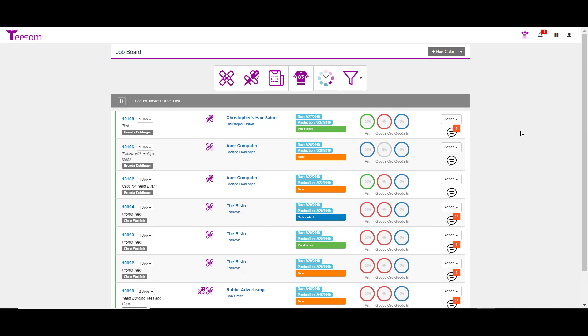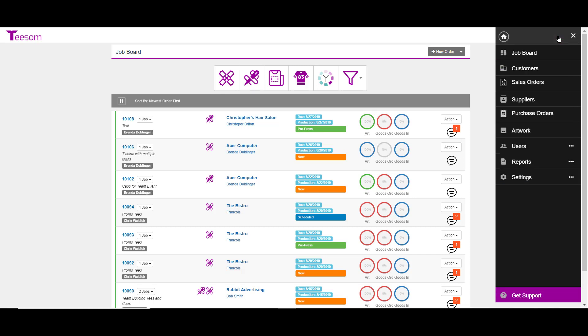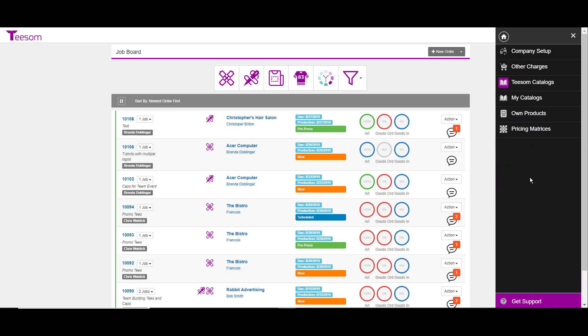To begin the process of setting up your TSUM software program, we're going to start by going to the main menu, clicking on settings, and then clicking on the company setup.